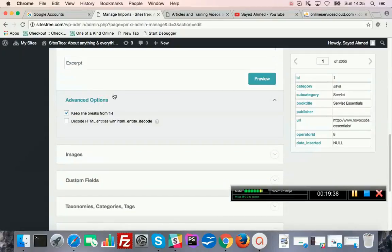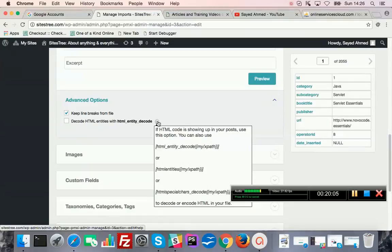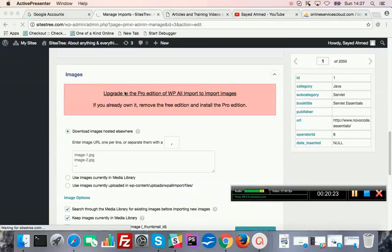Under advanced options: keep line breaks from file, decode HTML entities. If the imported file contains HTML codes, you may want to decode HTML entities. For importing images you need the pro version — you cannot use your media library images or import them with the free version.